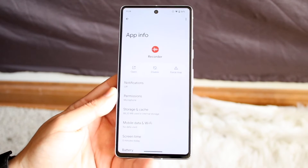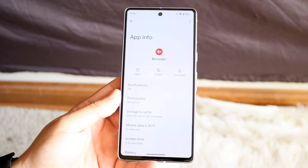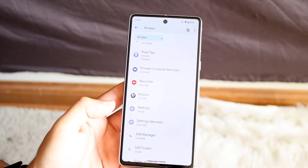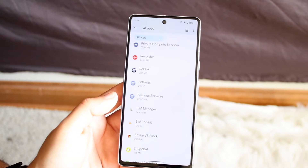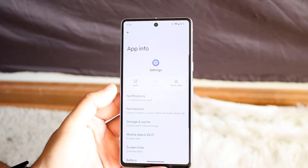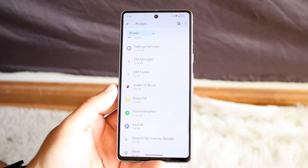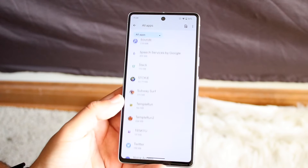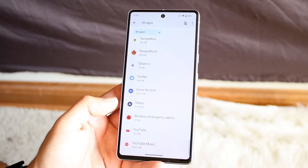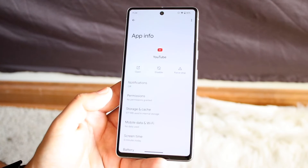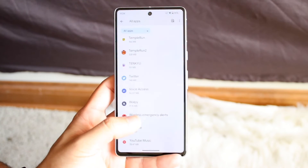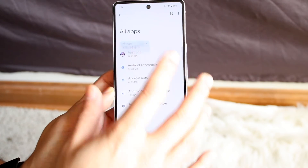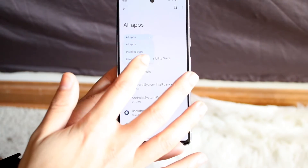Recorder — if you're somebody who is using a different recording application, this is a voice recorder, so obviously you don't have to keep this one. You can disable it or force-stop it. I wouldn't mess with Settings — you can't even disable it anyway. And that takes us pretty much to the bottom. If you never use YouTube, then you can disable that one too.